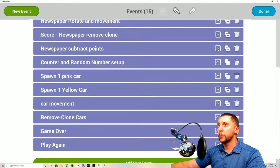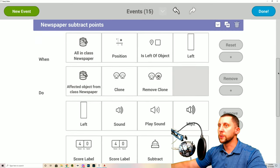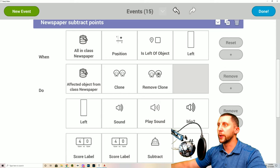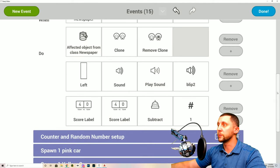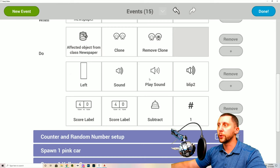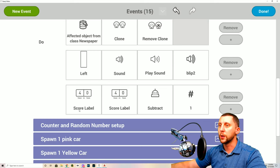Next: 'Newspaper Subtract Points.' If you miss, you lose a point. When all in class newspaper's position is left of object left — the left side of the road — the affected object calls clone remove clone so it disappears. It plays a sound called 'blip two' when you miss, and the score label subtracts one.